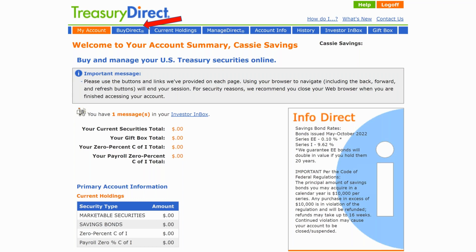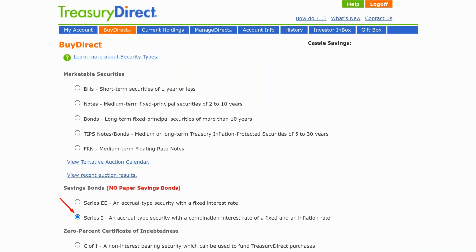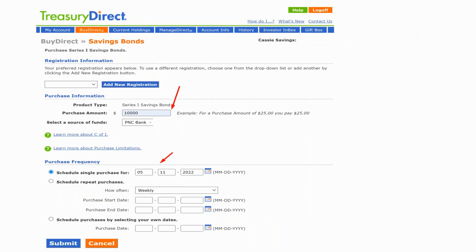Once you have your account, you then have the ability to buy the bonds. Log into your account and you'll see the screen with the main menu bar at the top. From there, click on 'Buy Direct.' After you click on 'Buy Direct,' you see the first screen for the purchase transaction. Look in the second section of this screen under 'Savings Bonds.'